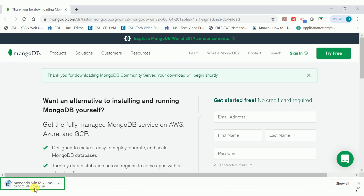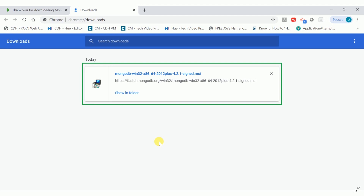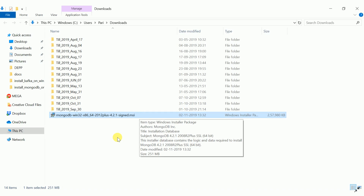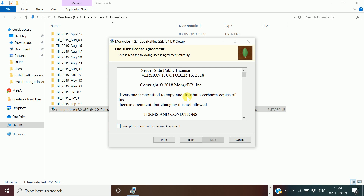Based on your internet bandwidth it will download in a couple of seconds. Once downloaded, click 'Show in Folder' to navigate to your Windows downloads folder. Double-click the installer — it will open the 'Welcome to MongoDB 4.2.1 2008 R2 Plus SSL 64-bit Setup Wizard'. Click next to continue, then it will show the end-user license agreement. Accept the terms and press next.